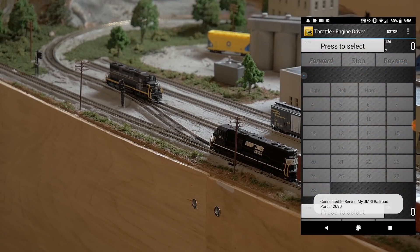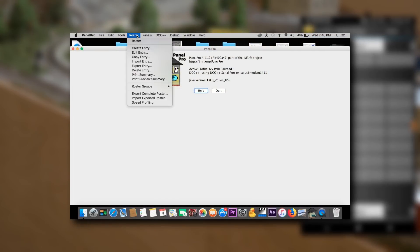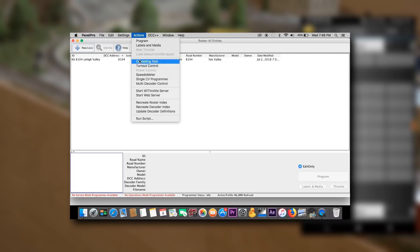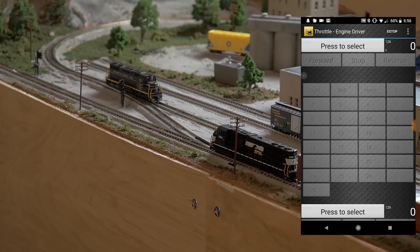Engine Driver automatically connects to JMRI because it has detected that the WiThrottle is active. To activate it, open your roster in JMRI, click 'Action,' then click 'Activate WiThrottle.' It will start up and you'll be able to access it via the Engine Driver app. One stipulation: if you're running it on a Windows computer, you will have to disable your firewall.